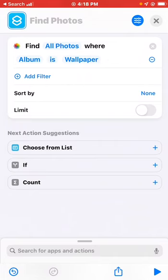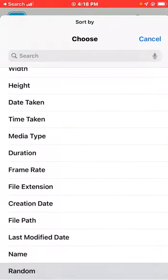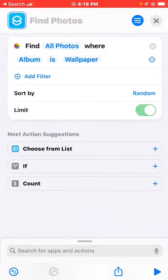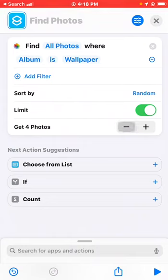After that, select 'Sort By' and go to the end — select 'Random'. Then select 'Limit' and reduce it to one, because if you don't set the limit, whenever the shortcut runs it will ask you to select a picture. Setting it to one means it will run automatically.